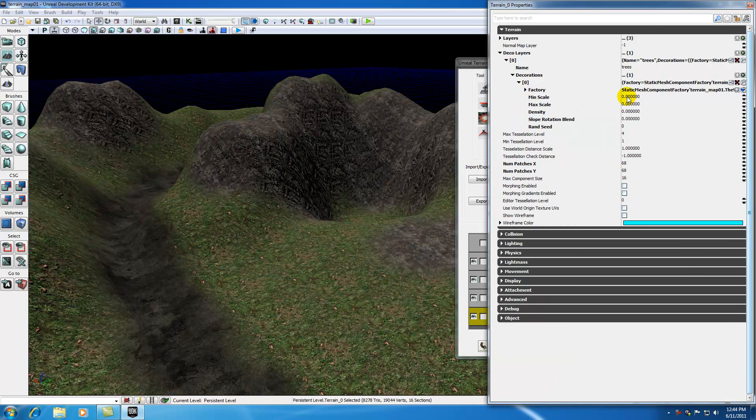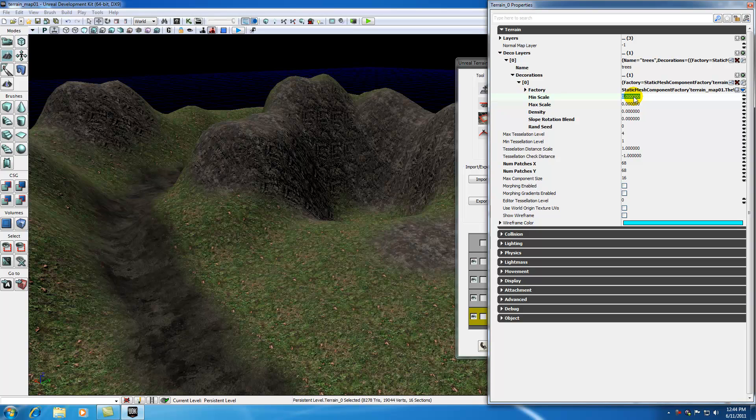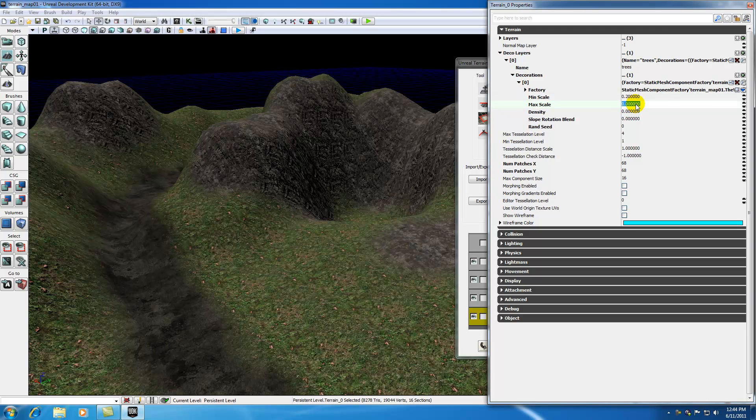What we're going to be looking for is this min scale, max scale, and density. Now these are the three most important settings in your terrain properties layer. This is the decoration layer we're working with, and min scale and max scale is basically just like it sounds. Whenever you're adding trees to your terrain, it doesn't know how big or how small to add them, so it's going to add them randomly. So the minimum size you want is like 0.2 of the normal size. The maximum size of the tree is 1 by default.